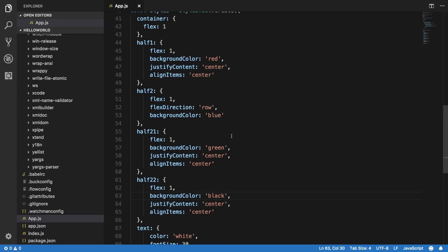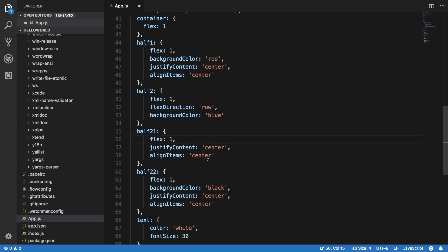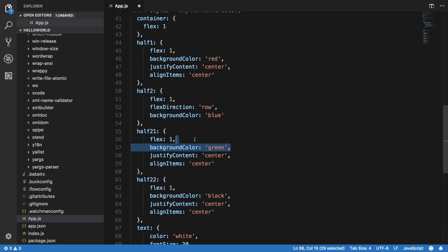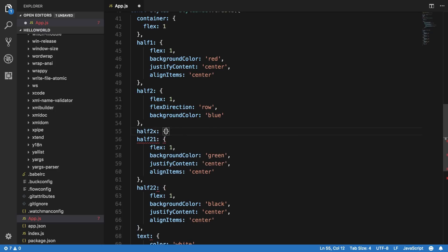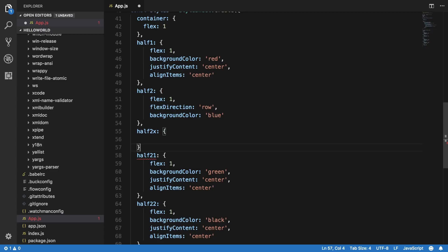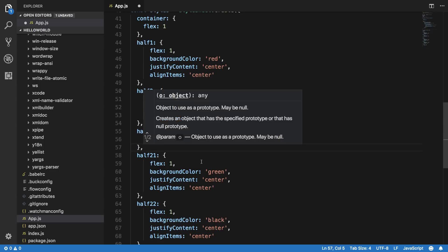Okay, one more thing. Let's just say we can see that half two one and half two two are sharing a lot of common stuff, apart from the background color they are actually same.